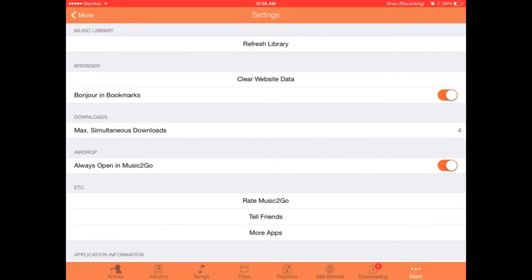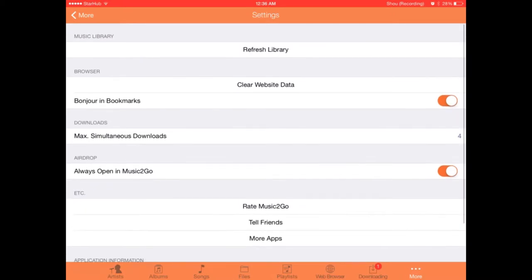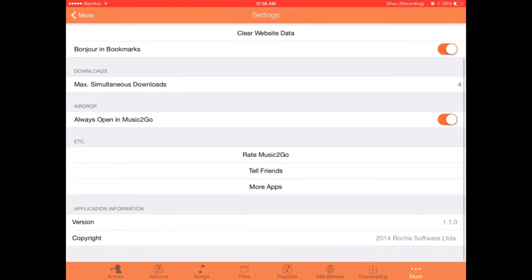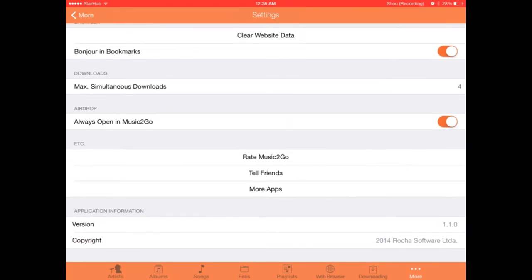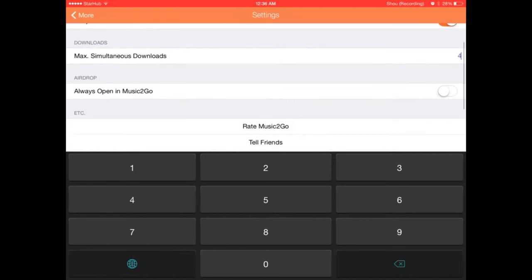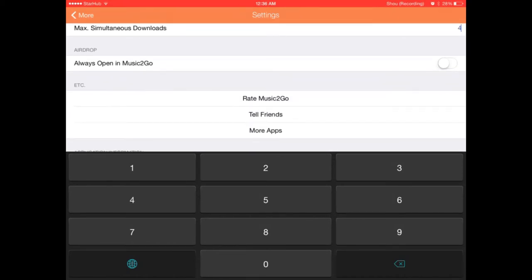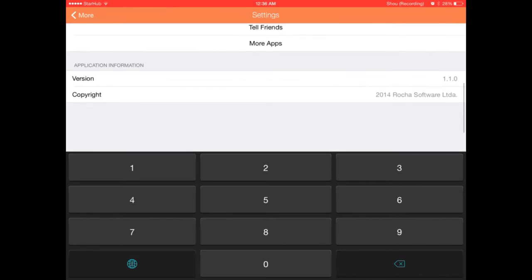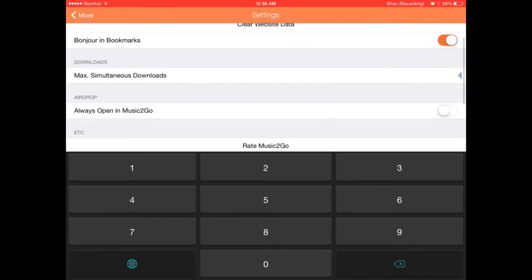While it's downloading we can take a look at the other stuff. Here are your settings where you can refresh your library. You can always open in Music to Go, you can turn that off if you want so it doesn't always default to Music to Go. And you can change the number of maximum simultaneous downloads, so that's pretty handy.